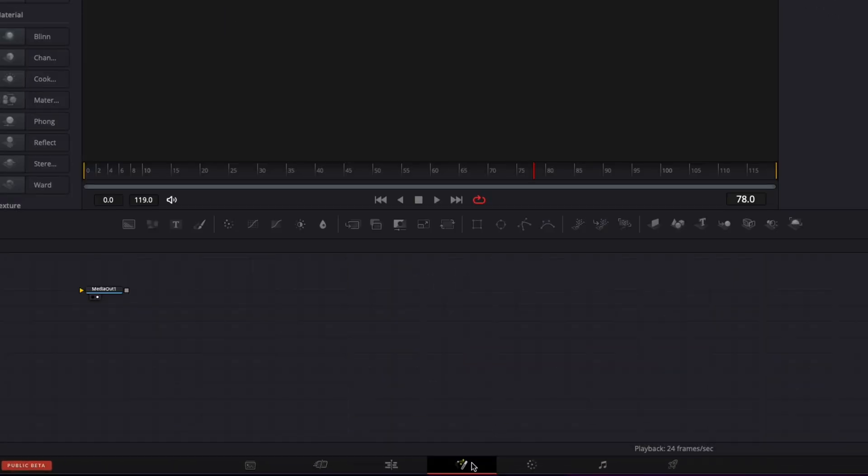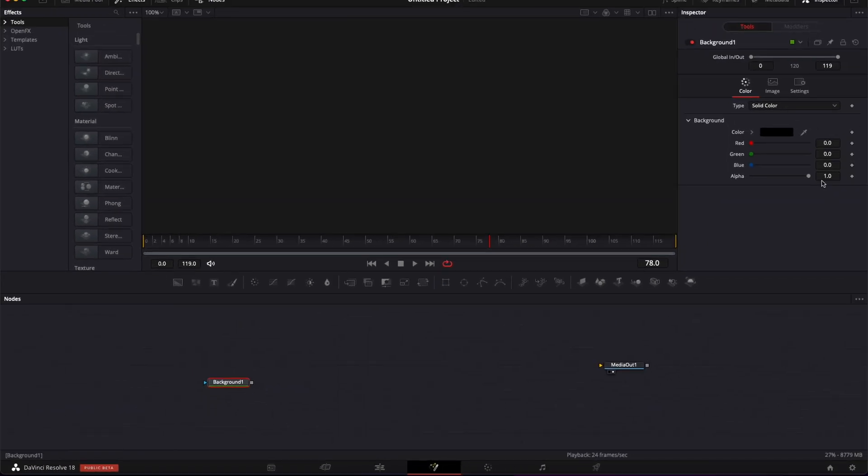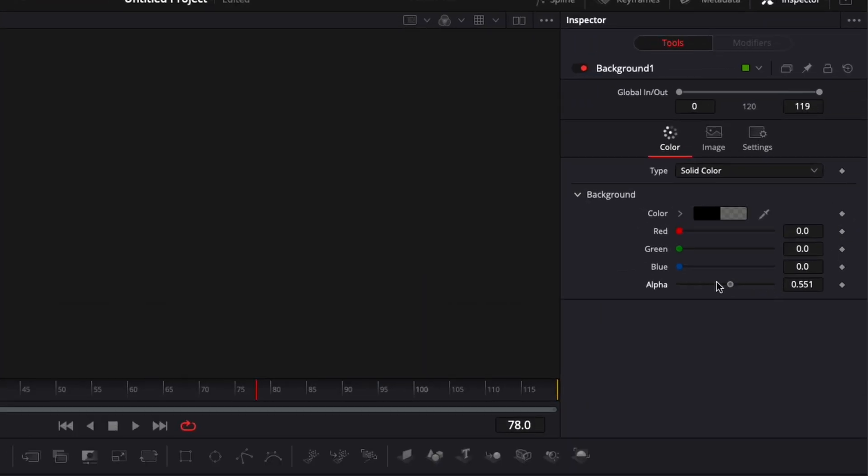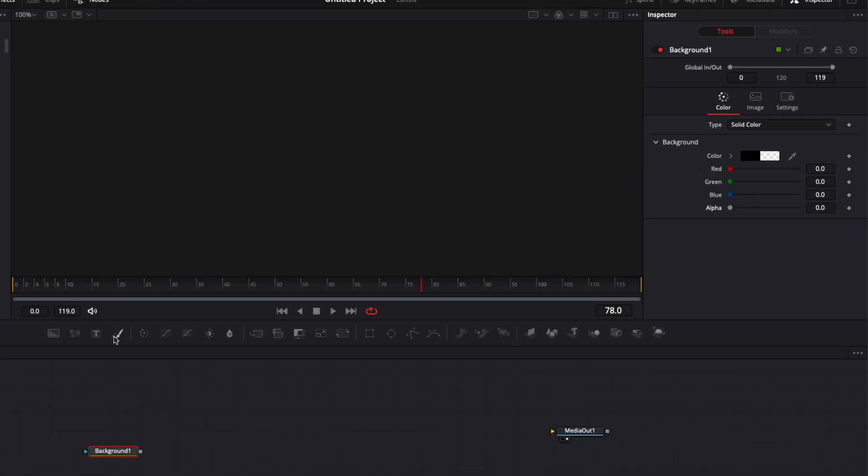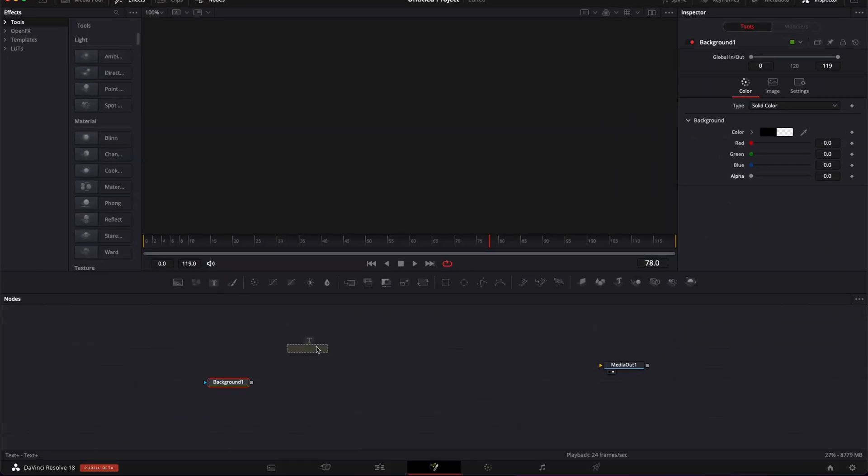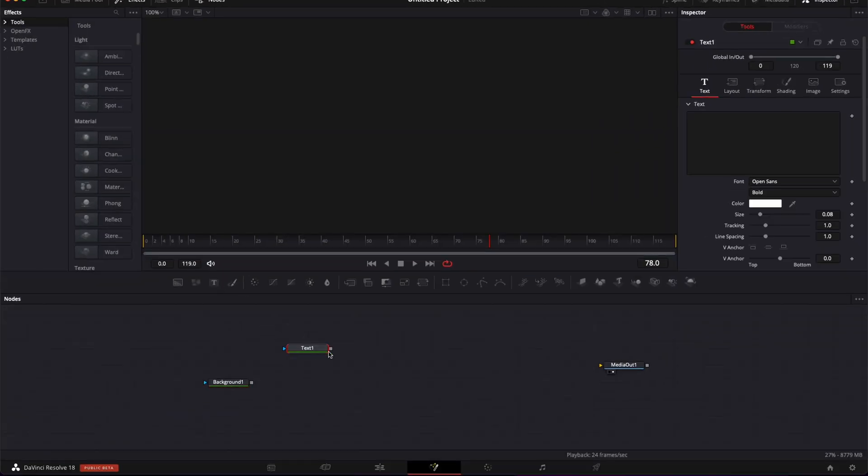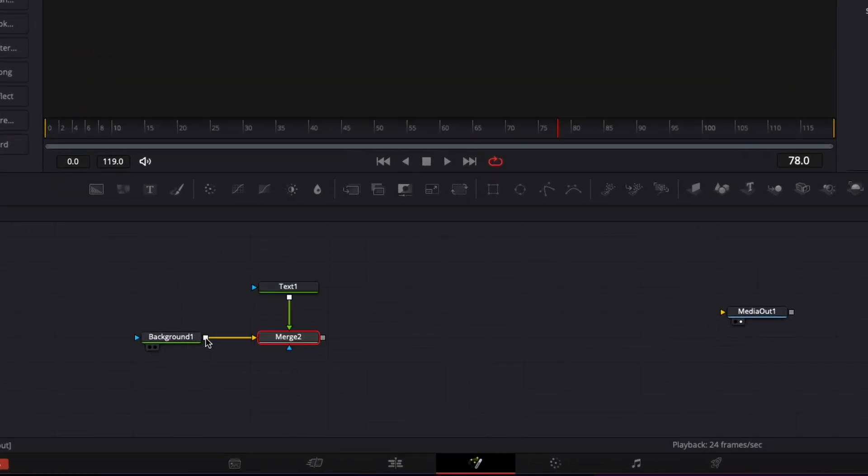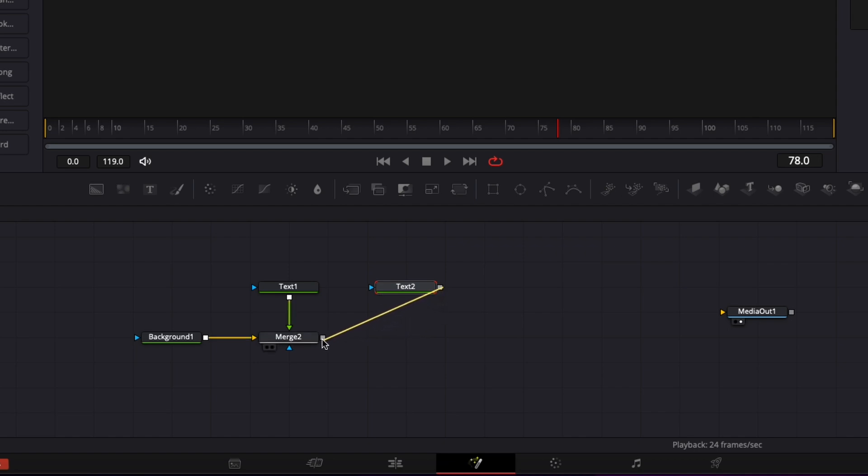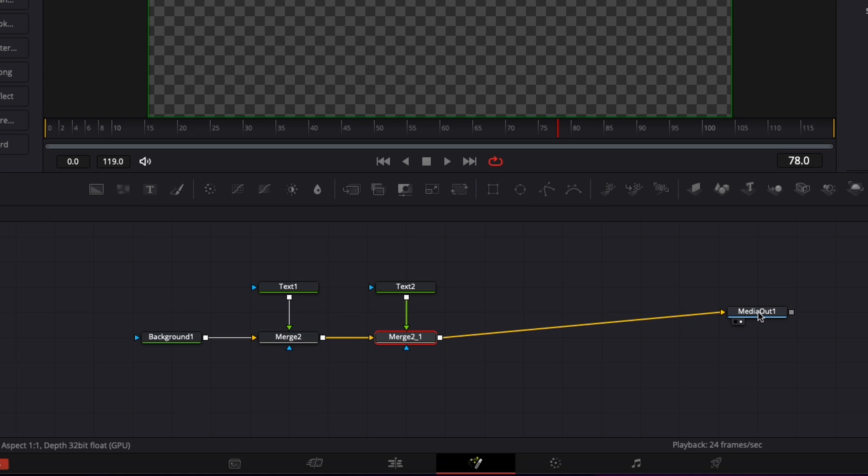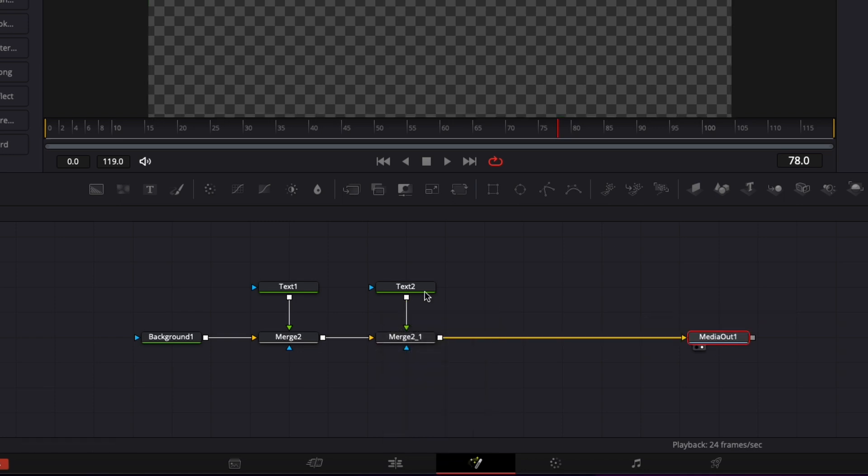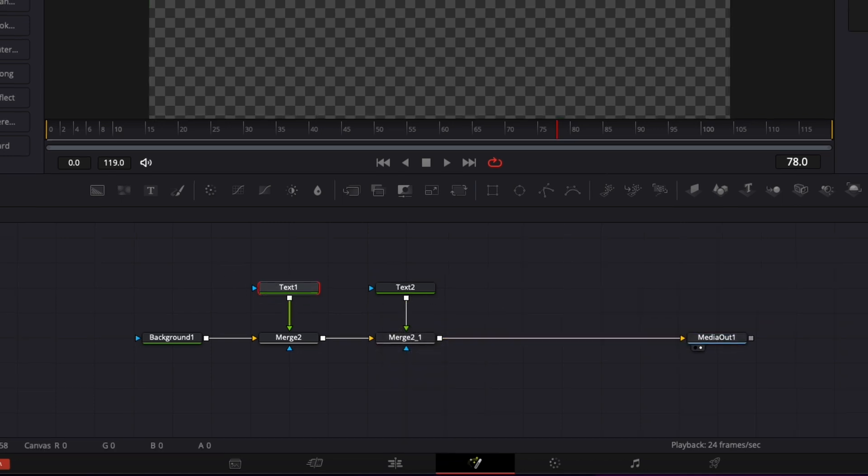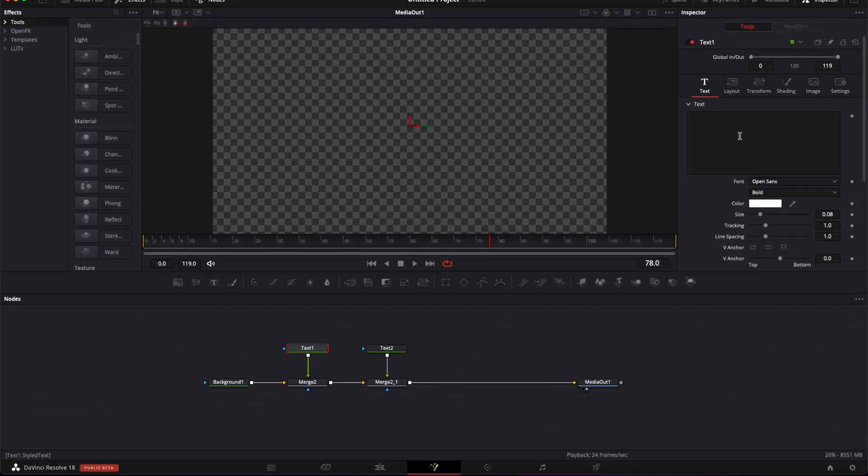Let's go over to fusion, let's bring a background, bring the alpha channel down to zero, then we're gonna bring a first text, we're gonna link the output of that text to the background, and we're gonna bring a second text, we're gonna link the output of that second text to the merge queue and then we're gonna link the merge to the media out. So now we have our node structure, let's just write some text.